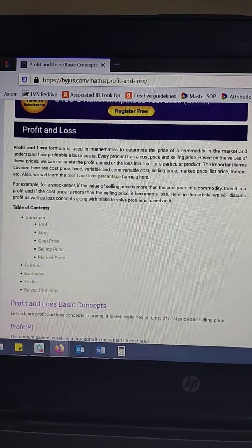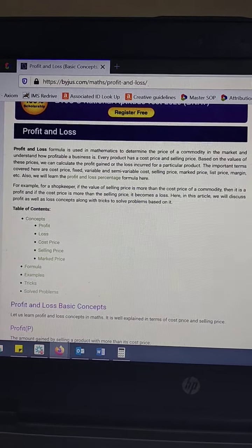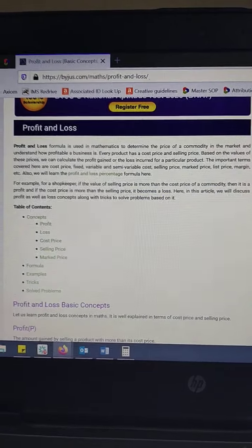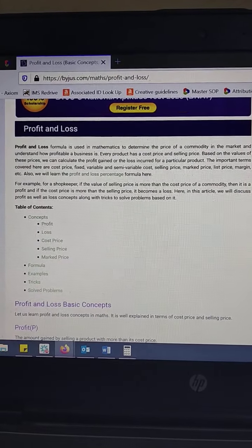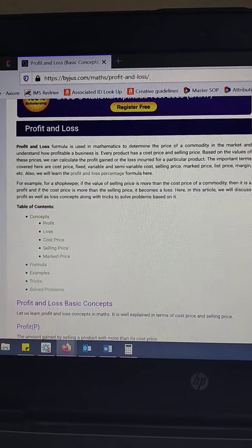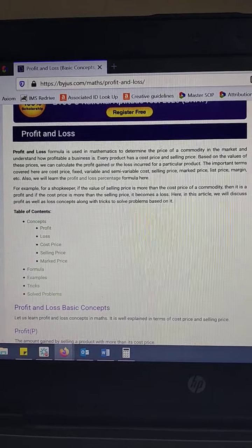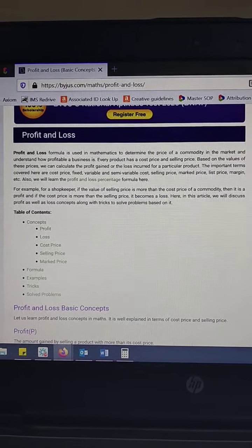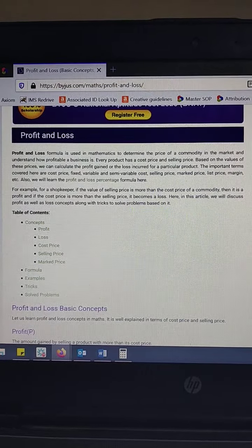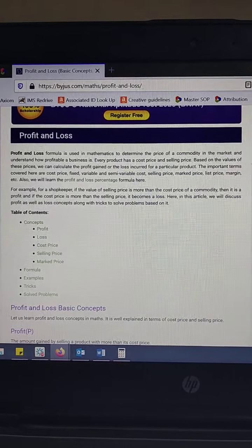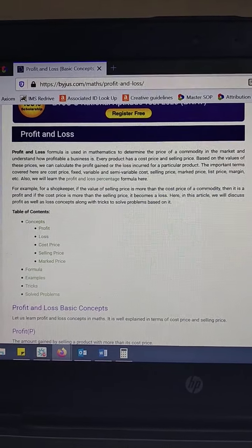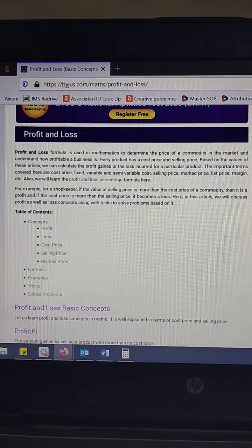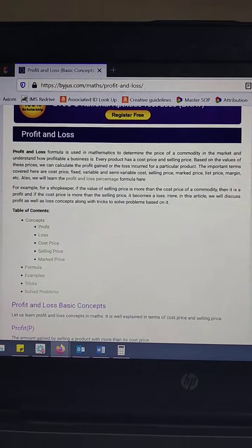Today we'll learn about profit and loss. Profit and loss is used in mathematics to determine the price of a commodity in the market and to understand how profitable a business is. Every product has a cost price and a selling price, and based on the values of these prices we can calculate the profit gained or the loss incurred for a particular product.